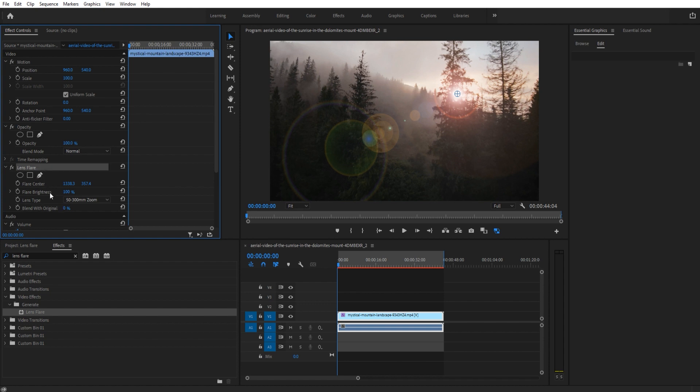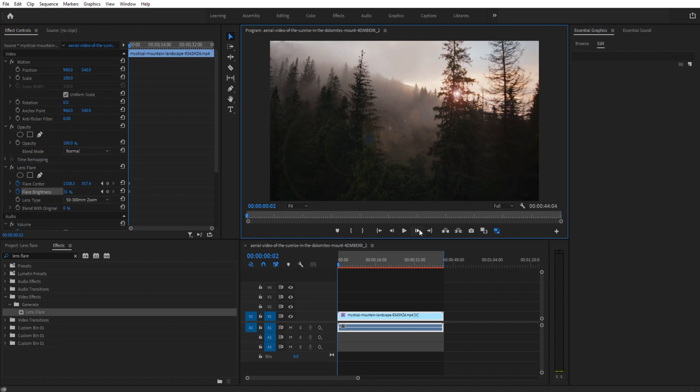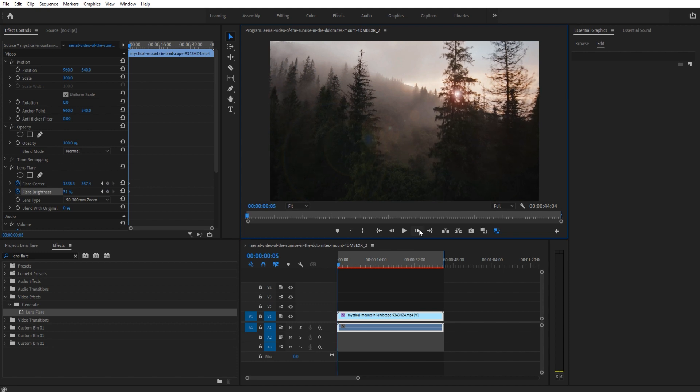We want to turn on the flare center's animation and also the flare brightness. Now when it's behind this tree we want to make sure that it's basically very dim, sort of like that. We're going to move forward and animate this, so we move forward a couple of frames.